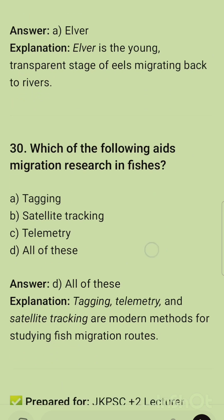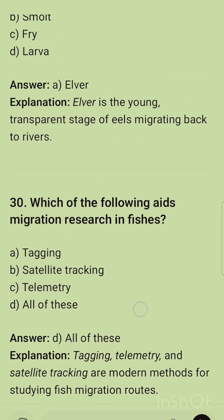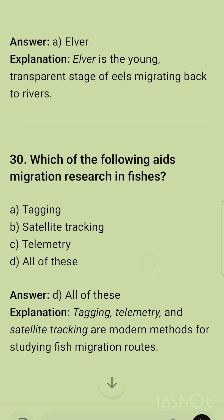Question 29: The juvenile stage of eel is called elver. Question 30: Which of the following aids migration research in fishes? The correct option is all of these — tagging, satellite tracking, and telemetry are all methods for studying fish migration routes. This concludes today's topic; we will bring one more topic tonight from the same chapter.